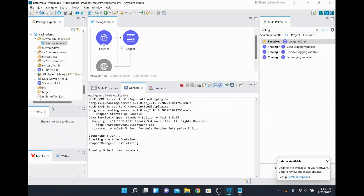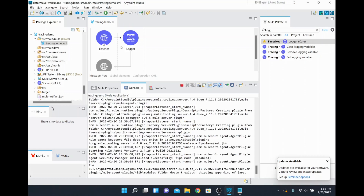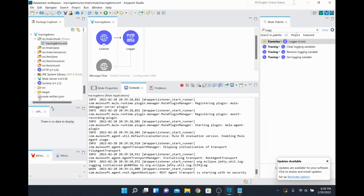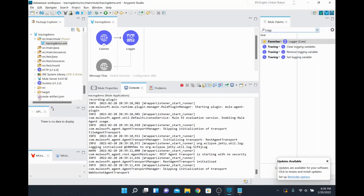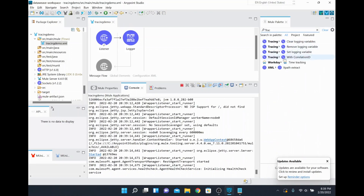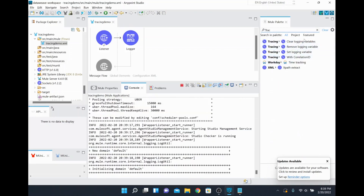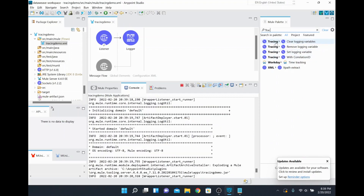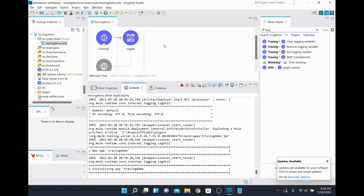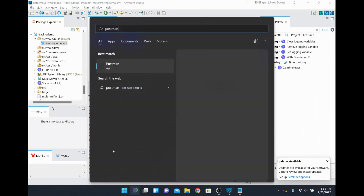I'll show you exactly where this correlation ID is coming from, and then we will use the tracing module. If you search 'tracing', it will show the different options available, like tracing with correlation ID and other information in the tracing module. The application is now getting deployed, so meanwhile I'll open Postman to trigger requests to our Mule application.